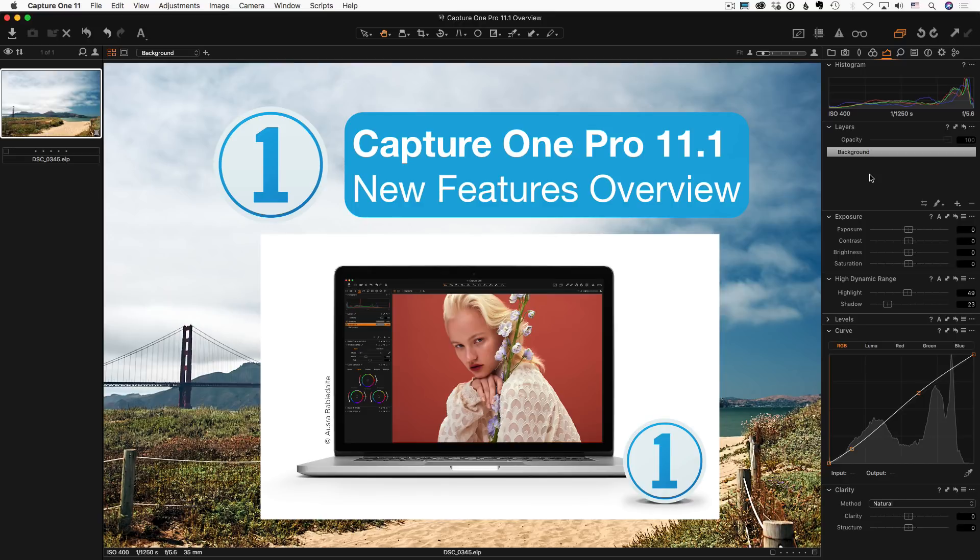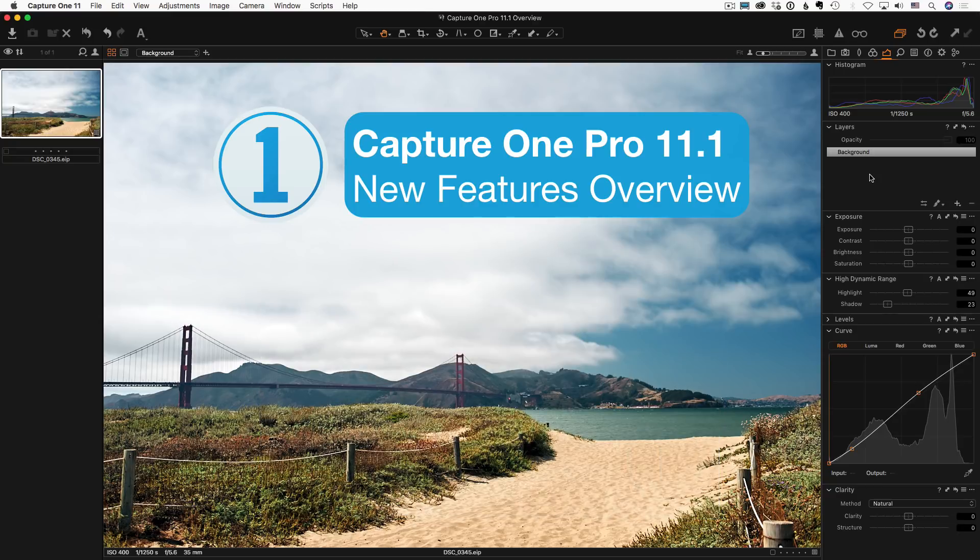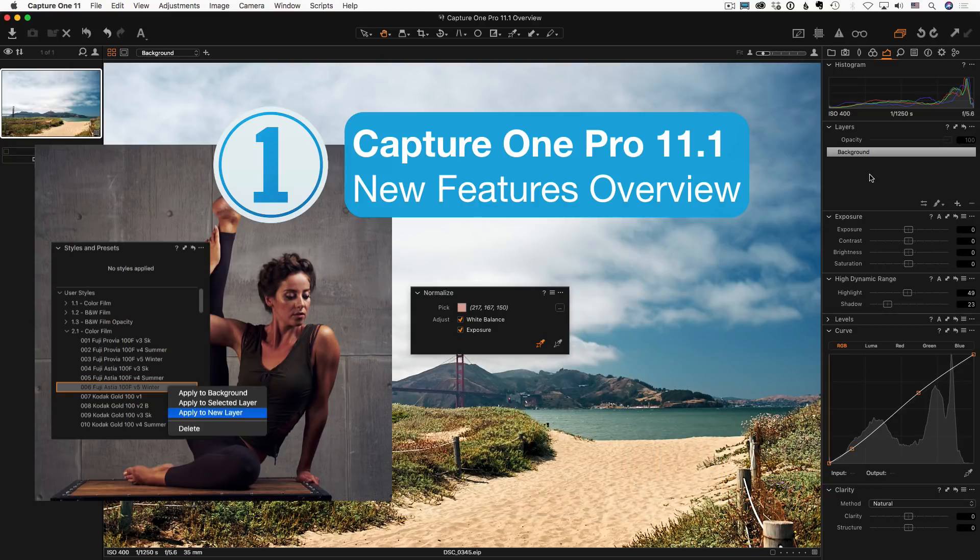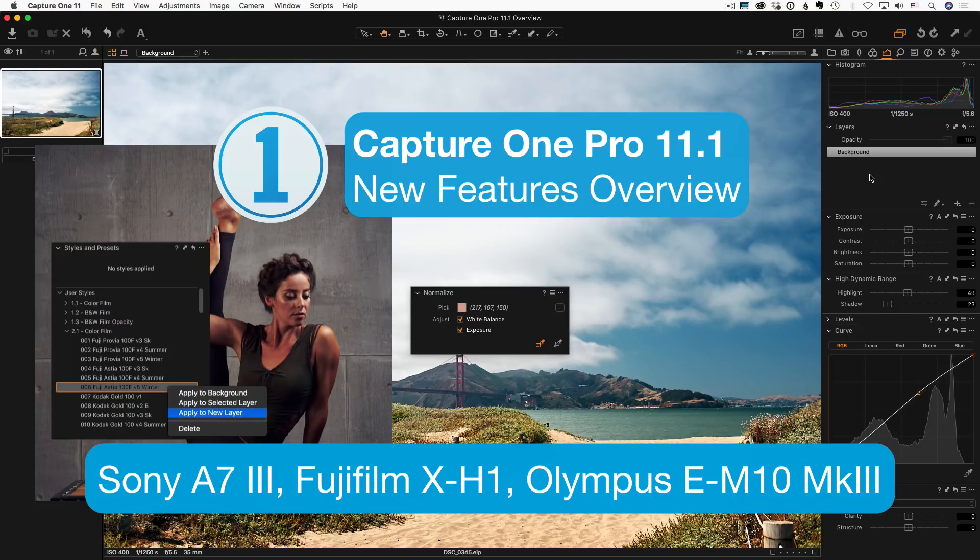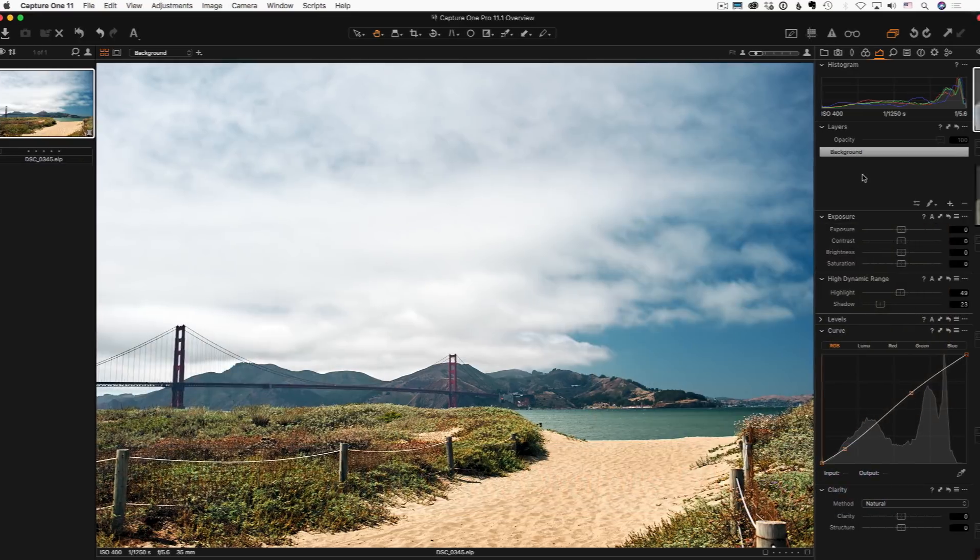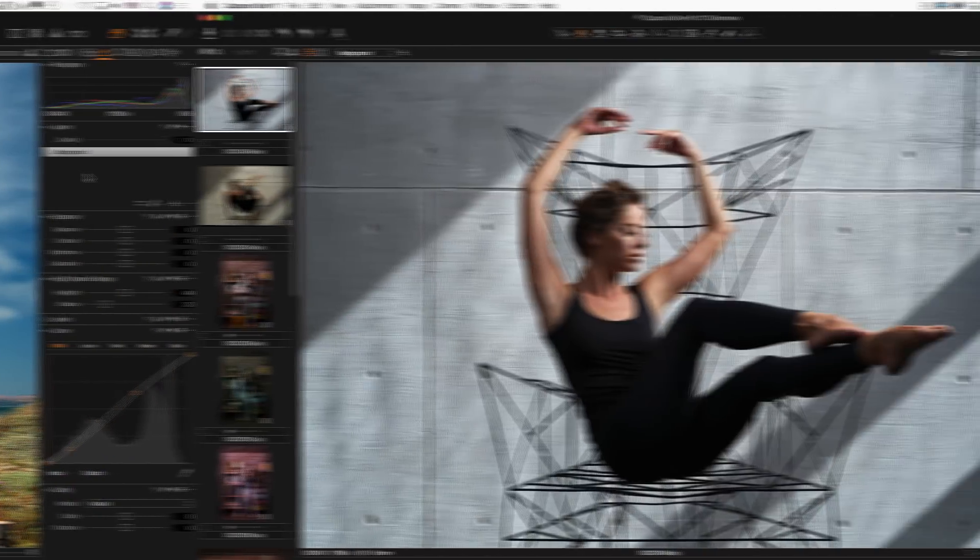In Capture One Pro 11.1, you will find a completely new feature, the Normalize tool, and a bunch of improvements to styles in layers workflow. Plus, new camera support, a pack of free styles, enhanced LCC, and a well-rounded work with box. Let's discuss all the new features of Capture One 11.1 upgrade in details.